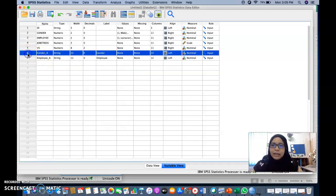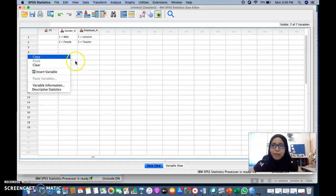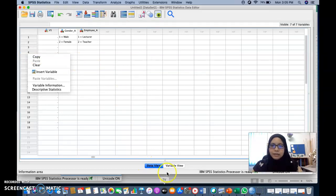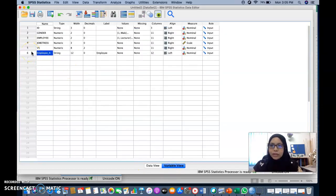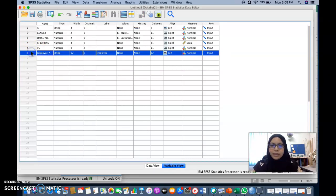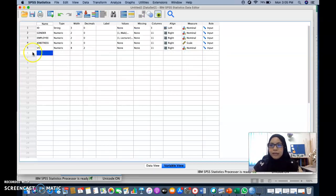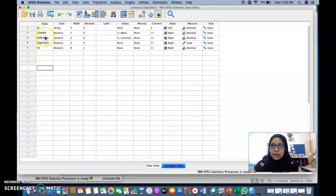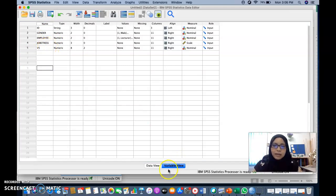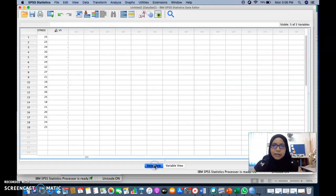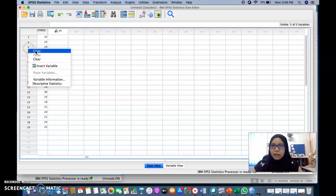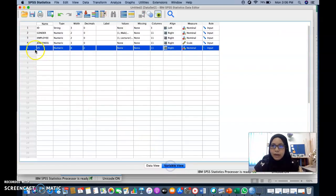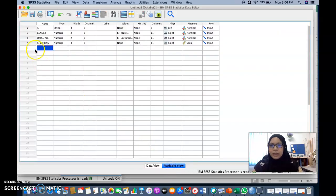Then you can delete the information. You can delete this information. Okay. So the remaining variable are ID, gender, employee, job stress. Right. So V5 is not part of the variable. So I can delete that.